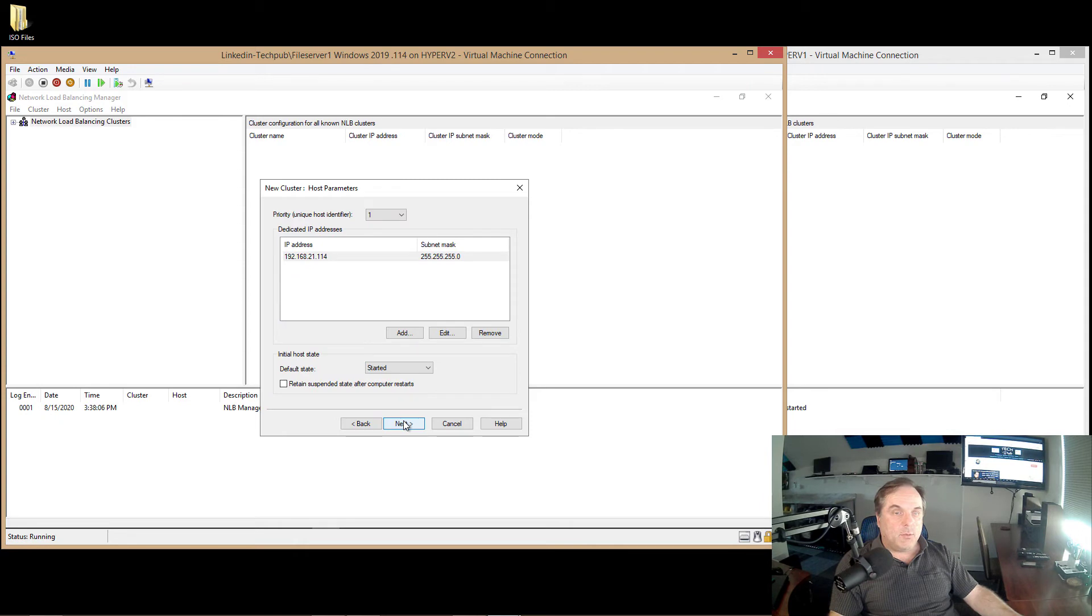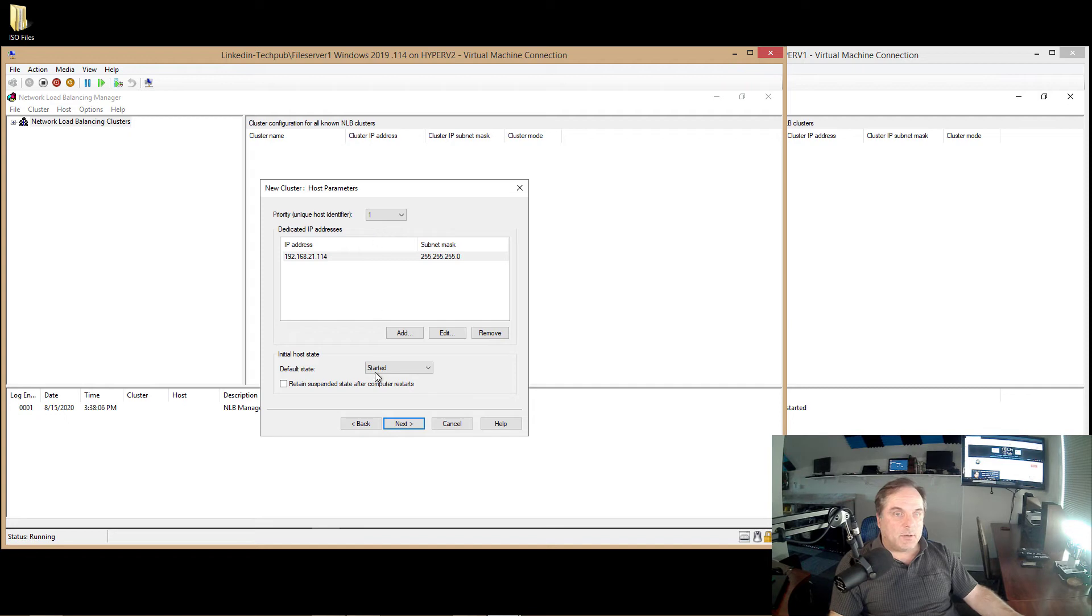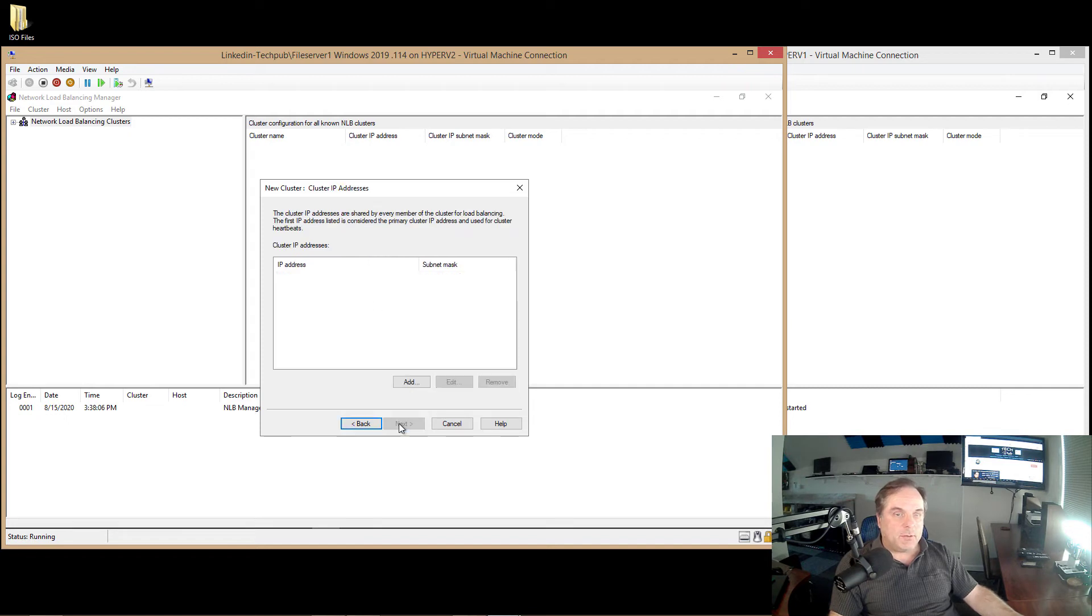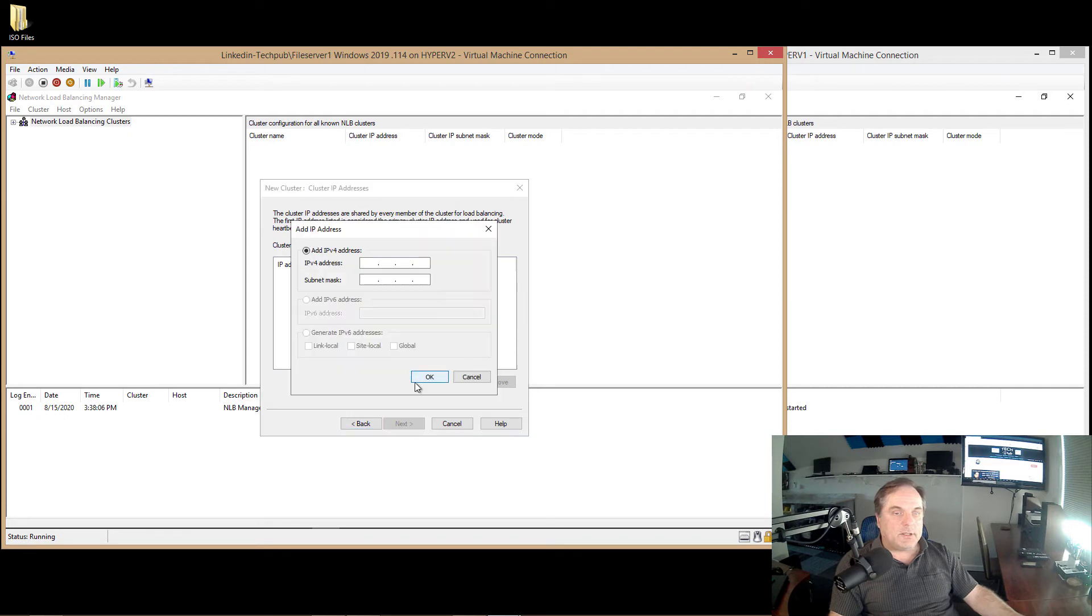The other one, obviously, is an automatic IP address, which is unusable. So we can see the dedicated IP address is set to 1.14, and the unique identifier is set to 1. That's perfect. We want it to start right away, which is also good. Click Next.